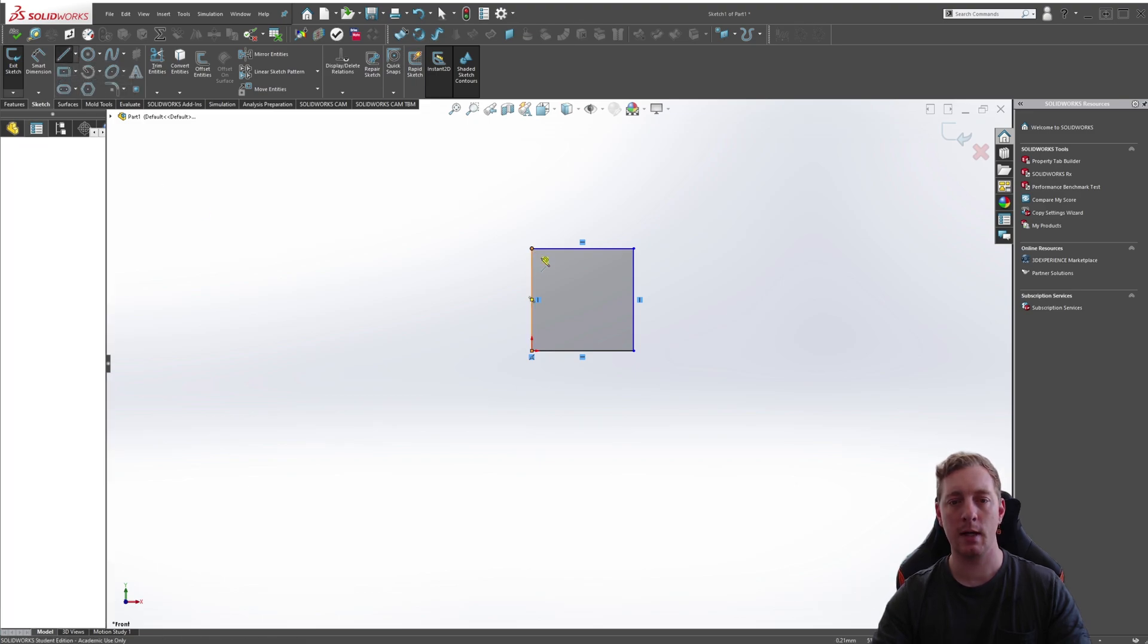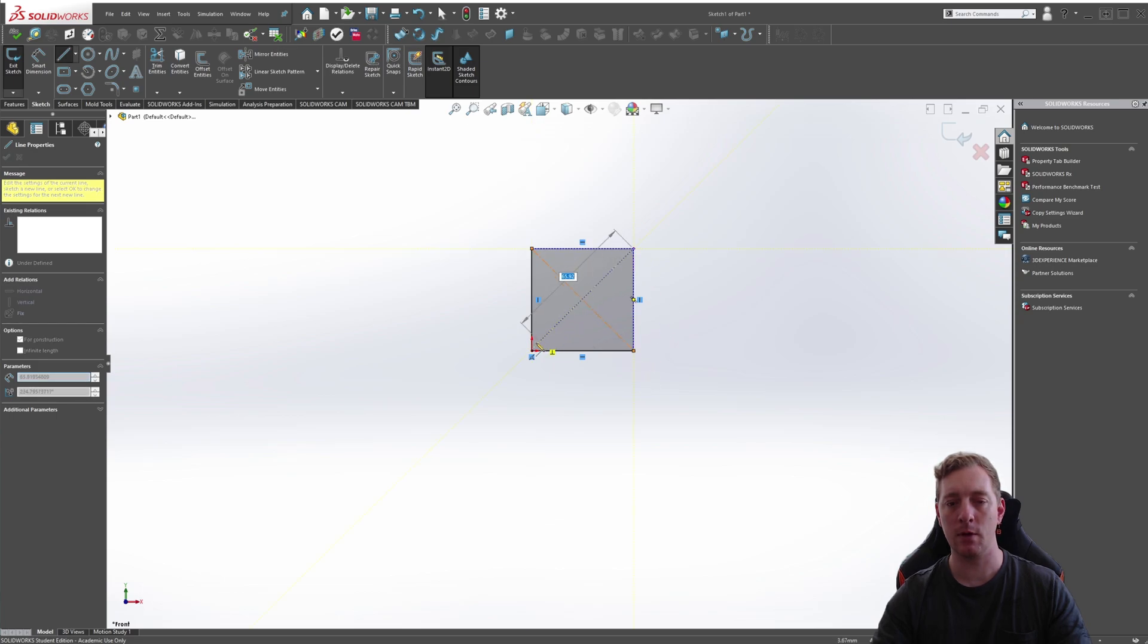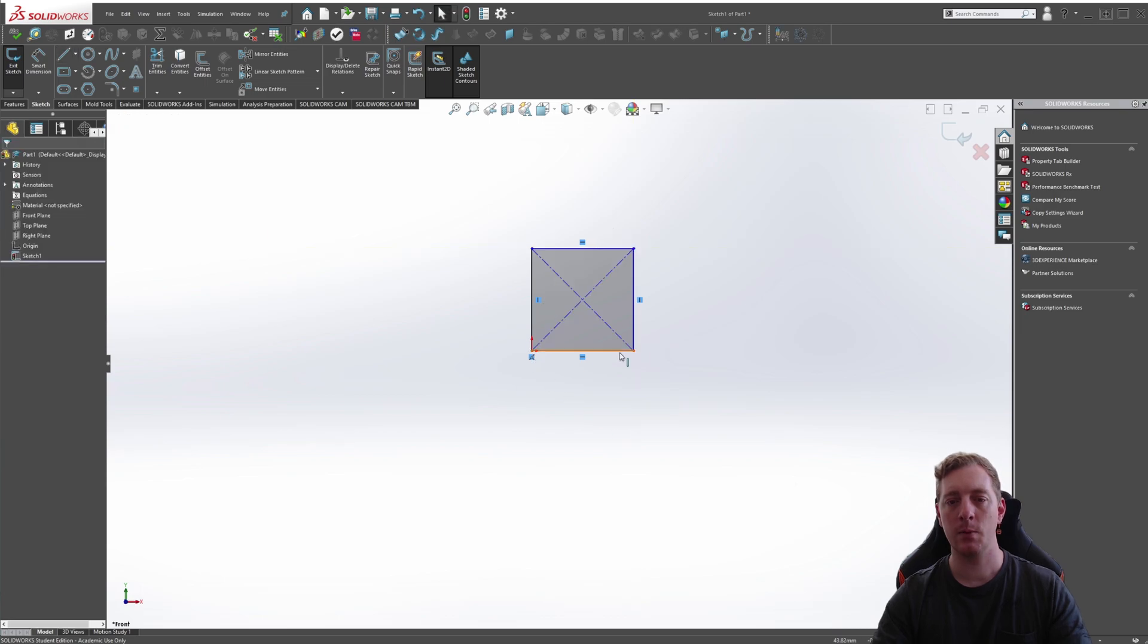We can create a centerline from point to point here. And we'll also go from this point to this point. So we now have some centerlines.